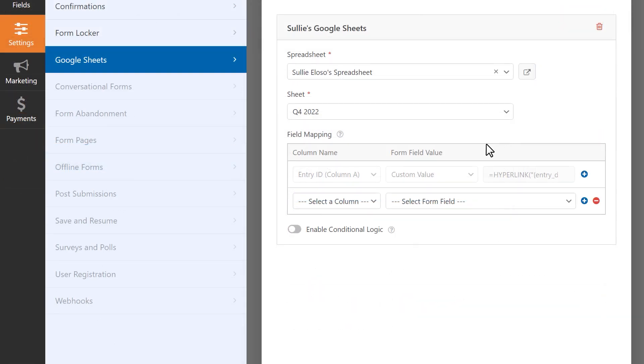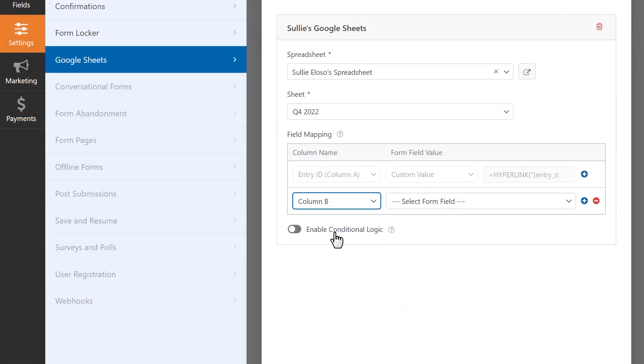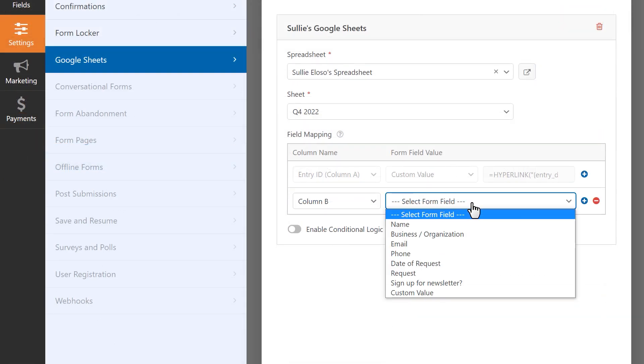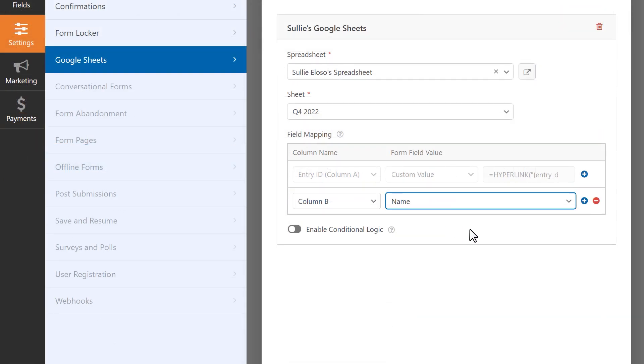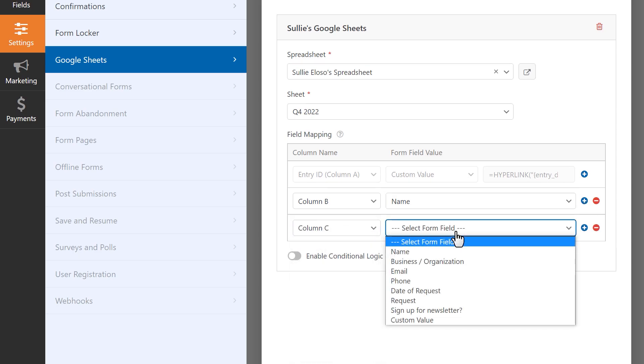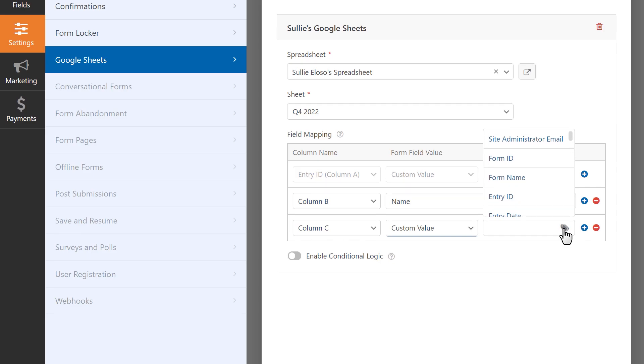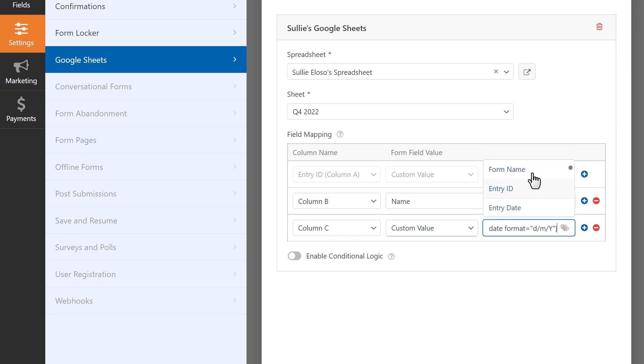The Google Sheets add-on lets you map your form's fields to the existing columns on your spreadsheet, automatically update your Google Sheet with new form fields, and even allows you to add custom values like formulas, smart tags, and more.